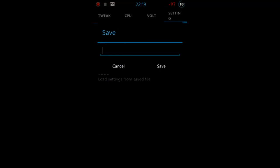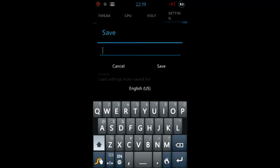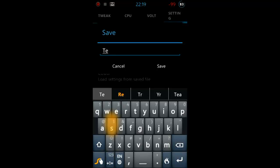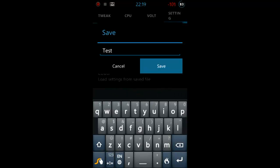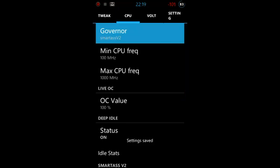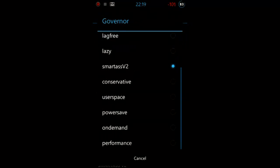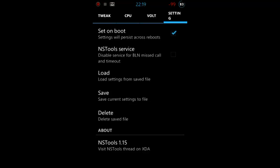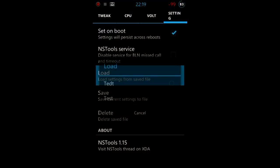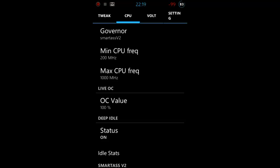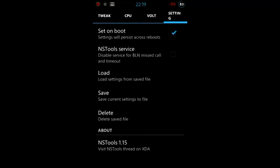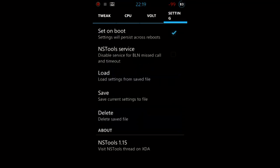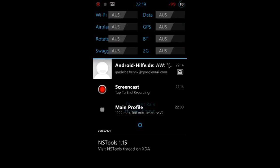We can load, save and also delete. I'm gonna save my file now, test file. We can, we're gonna look, we have smartass version 2. I set it to something else now and you see it's back on. We can also delete the setting files.